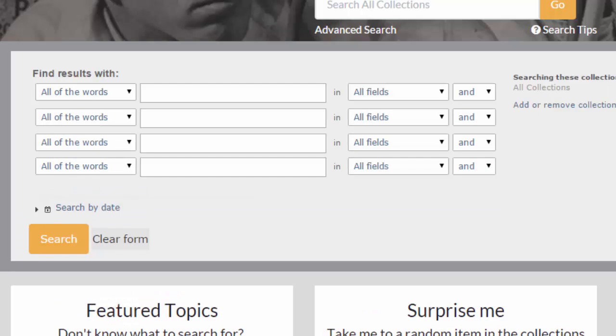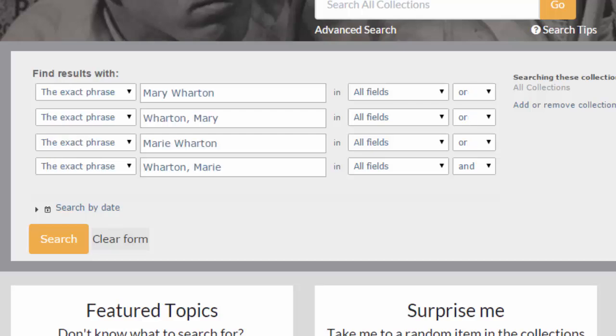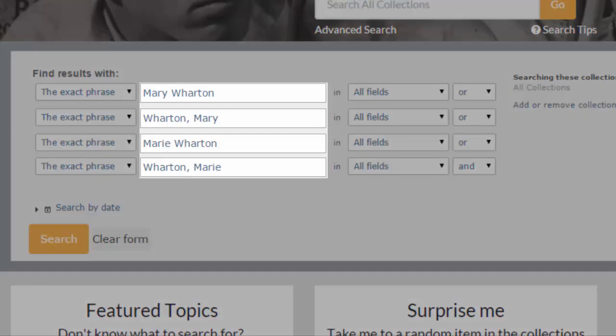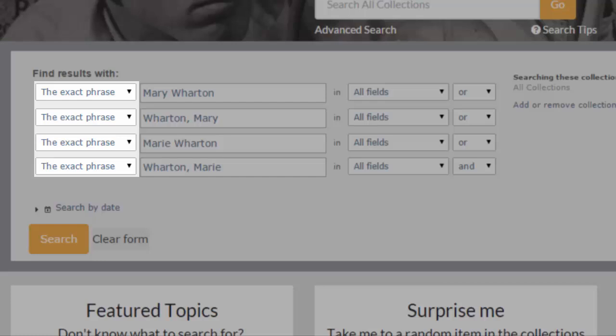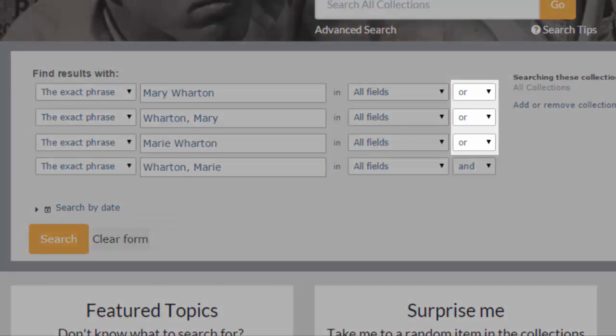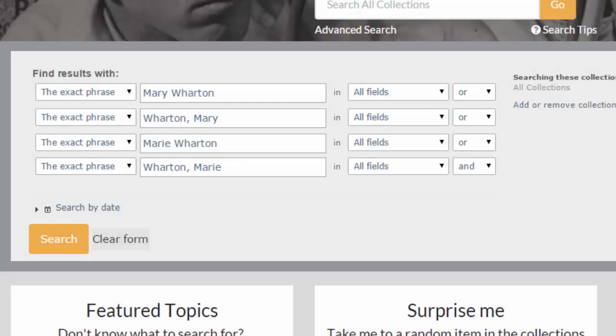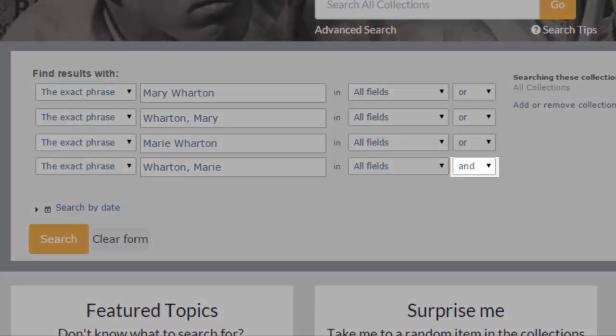Enter each of the variations of your person's name into the search boxes. Here's a search I've constructed to look for Mary Wharton — I've entered four variations of her name, including her name spelled as Mary and as Marie. Search for each variation as an exact phrase; this will ensure that you only get documents where the first and last name are together, describing the same person. Connect each search term with OR — if you connect them with AND, you'll only get items that include all of the name variations. You can ignore the last connector after your final search term.